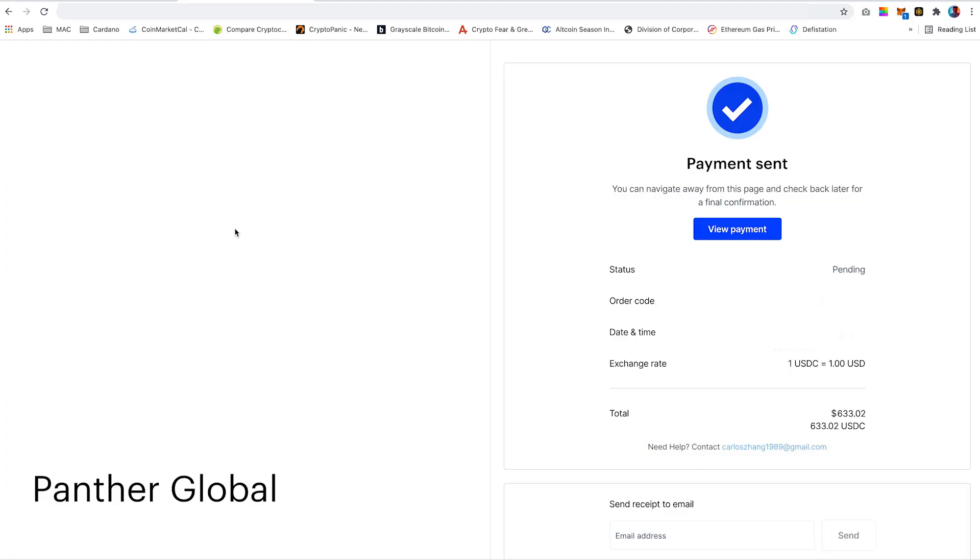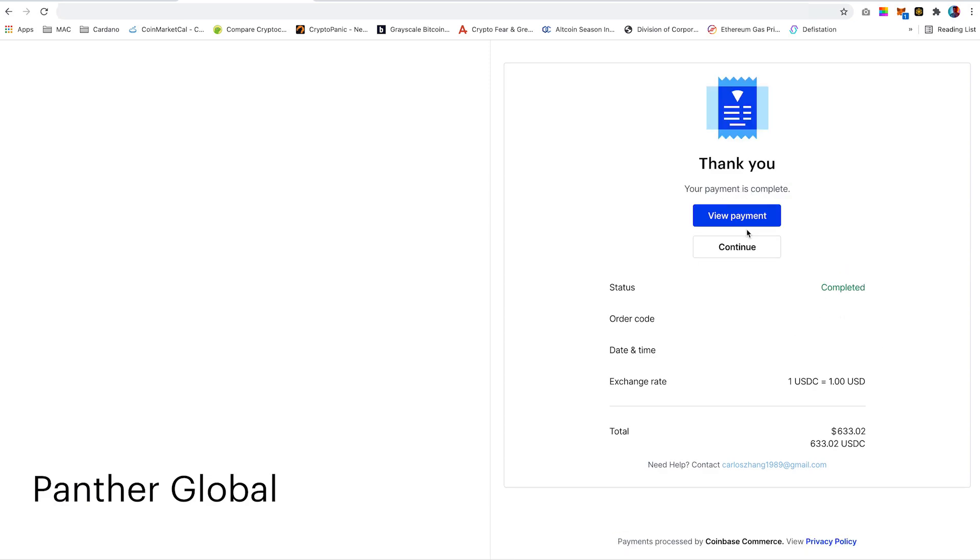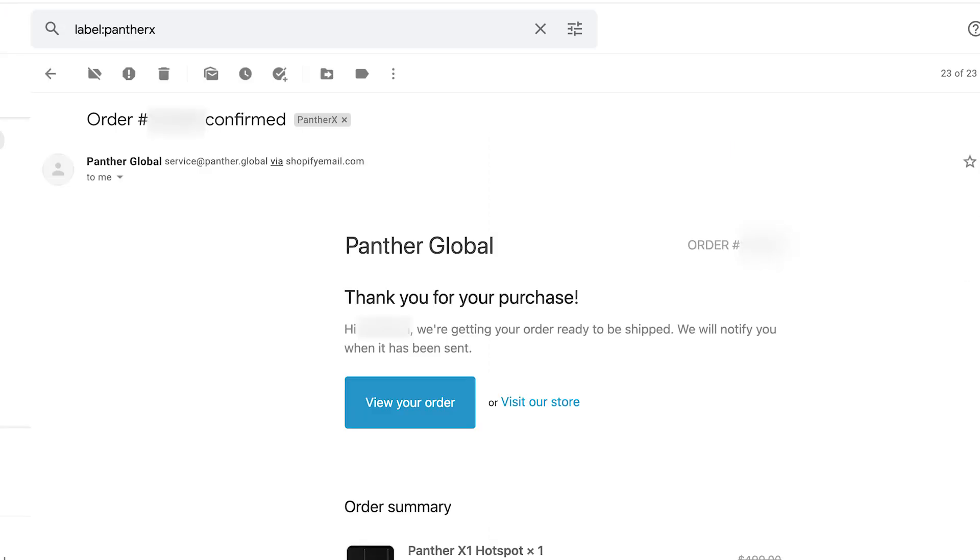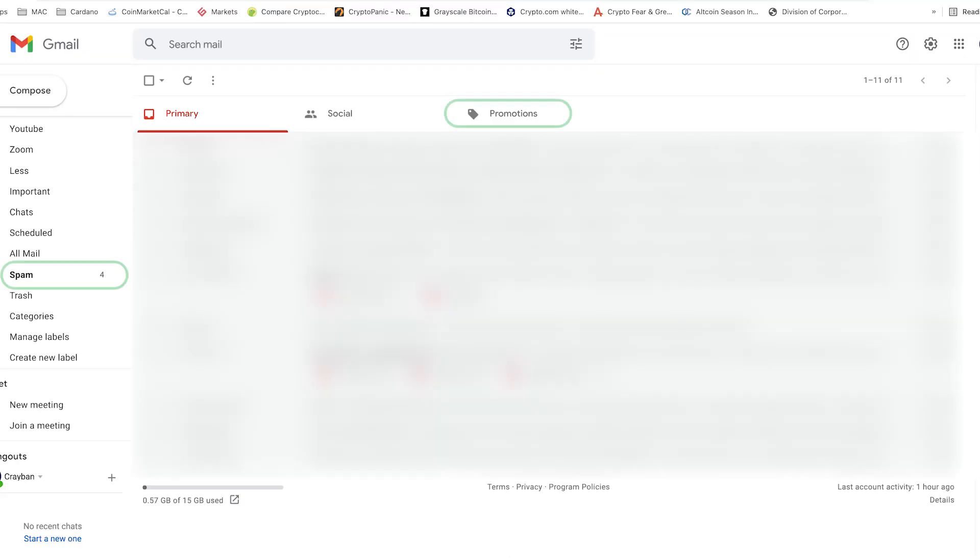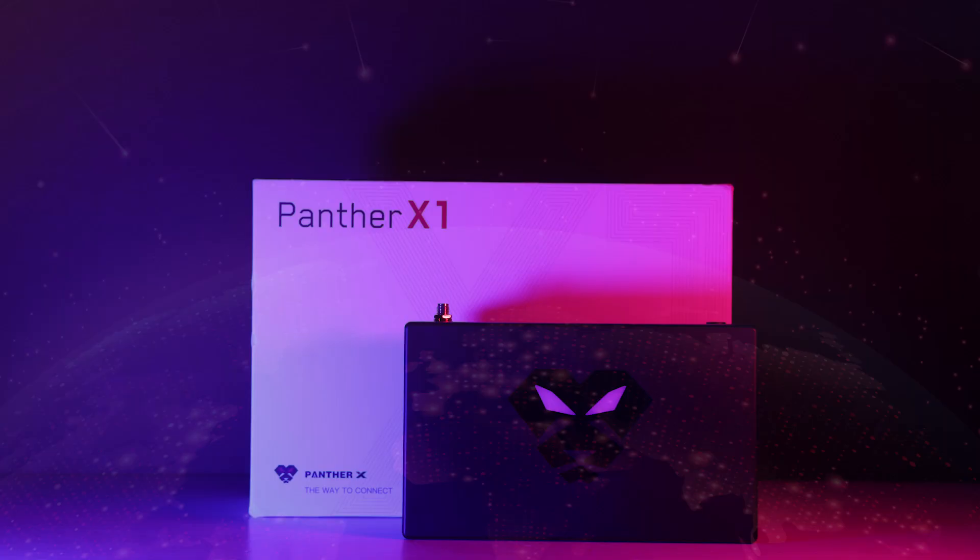Once confirmed, you will receive a payment sent screen. You can enter your email if you would like a receipt. However, once the payment is completed, there will be an automated receipt sent to your email to confirm your order. As a quick tip, do check your junk mail or promotions tab on Gmail as the email might have been sent there.